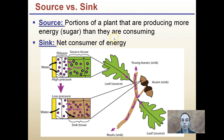Here's our source — in this case, a leaf. Young leaves can be a sink, acorns can be a sink, roots can be a sink, and leaves are our main areas of source. Remember, fully mature leaves are source tissue, but young leaves can actually be a sink themselves. They can be net consumers of energy before they mature, then they become net producers of energy.